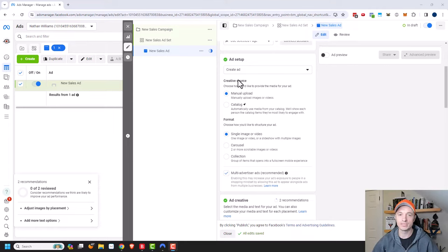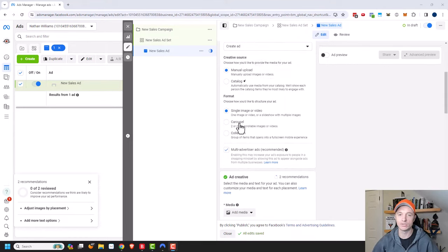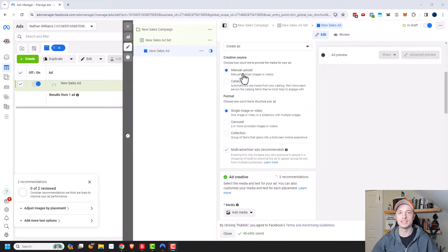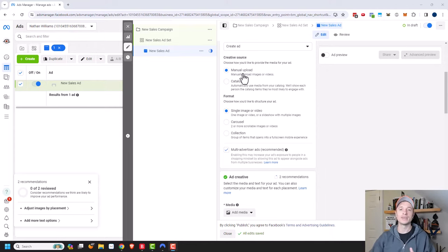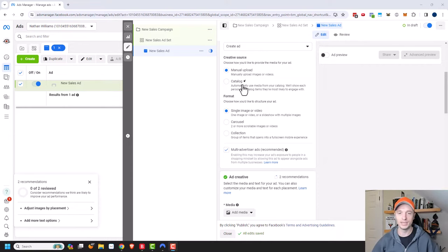For creative source, you can do manual upload or catalog in order to create a carousel ad. In this particular video, I'm going to be doing a manual upload so that we can create a custom carousel versus it pulling information from your catalog. There's some power to using a catalog if you have one set up, and it makes creating carousel ads quite easy. But if you understand how to do a manual upload, then catalog is a piece of cake.